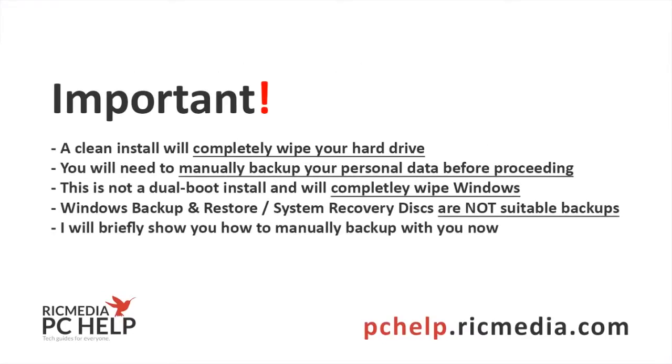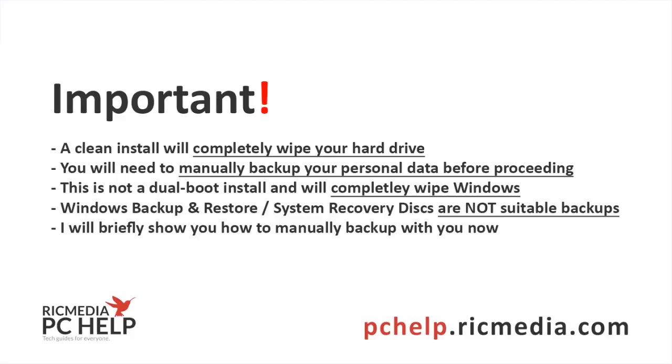Now this guide is a clean install, and the clean install will completely wipe your hard drive. So if you've got Windows or any other operating system, this is not a dual boot guide, this is a clean install so it will delete everything on your hard drive. That means your photos, documents and all that, so what you need to do before that is to manually backup your personal data before proceeding any further.